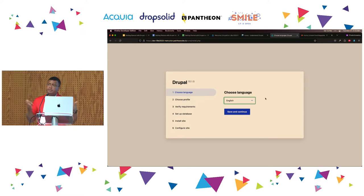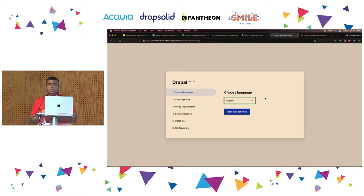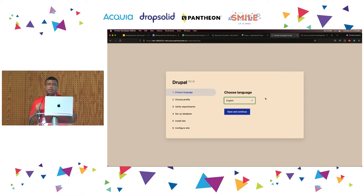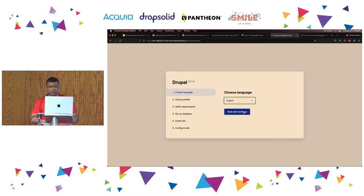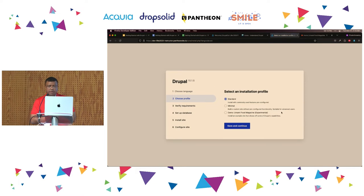There are some strings that have not been translated, so even if you select Spanish or French, they might appear in English. If that is the case, you can go to a website used for translating Drupal and submit corrections or additions to make your language as complete as possible. We're going to select English and then click Save and Continue.